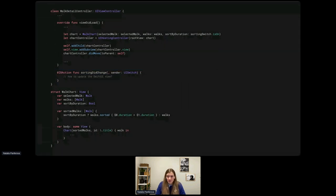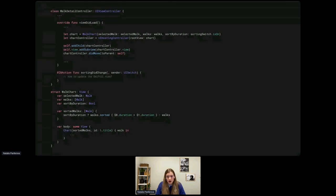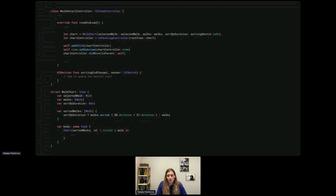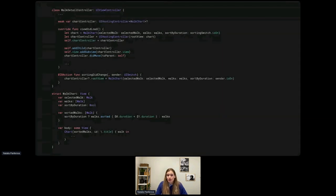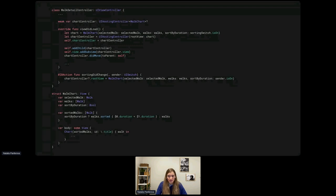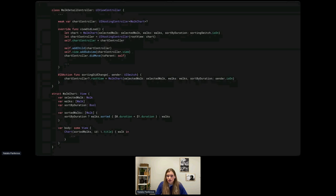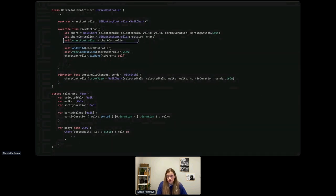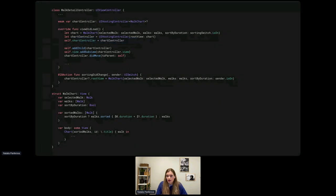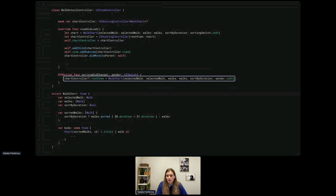Remember that SwiftUI views are structs, not classes like UIViews — we can't store them and update properties; it just updates a local copy of the struct. To illustrate: one primitive way to update the displayed SwiftUI view is to create a fresh view with the new value. While we can't store the SwiftUI view itself, we can store and update the hosting controller because it's a class. So we assign the hosting controller to a property, and when the user updates the sorting switch, we assign a fresh SwiftUI view with the updated value to the rootView property.